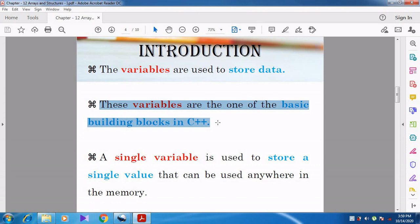Variables are used to store data, meaning the value will be stored only in the variable. In Chapter 9, we studied Tokens, which are classified into five types: keywords, identifiers, constants, operators, and punctuators. Identifiers are also called variables. These variables are one of the basic building blocks and are essential in C++. Without variables, we cannot create programs or store data in C++.